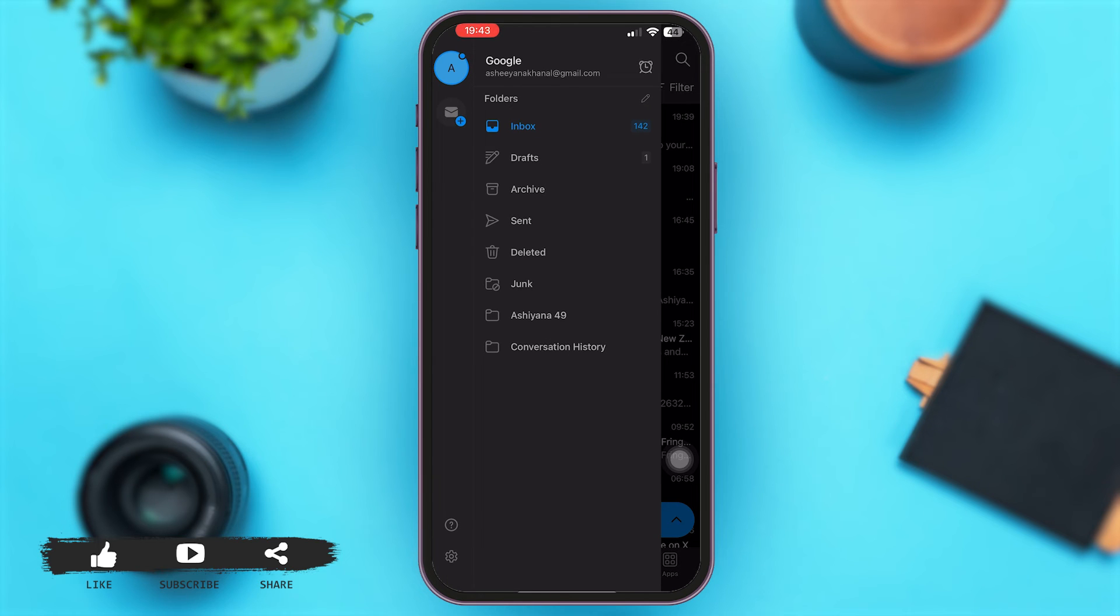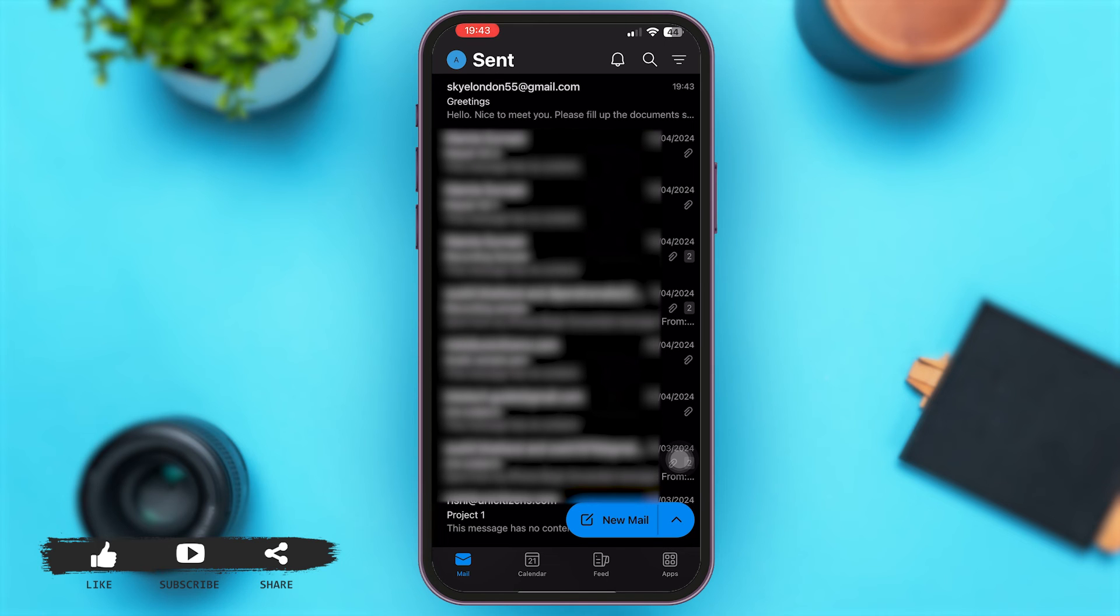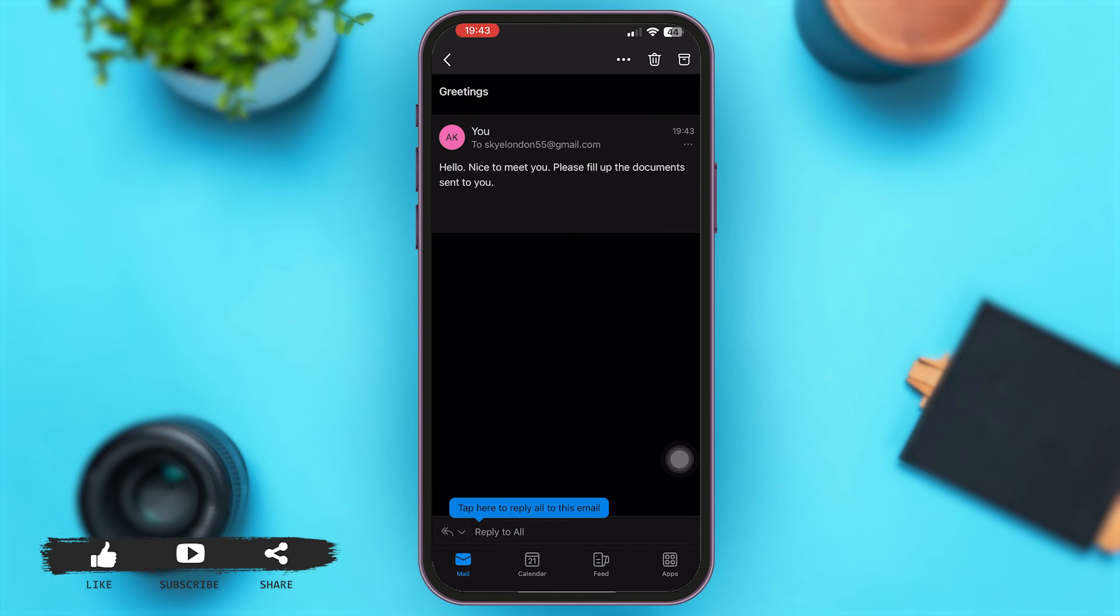Now once you are here, simply tap on the mail that is on top that you had recently sent. Here we go. Now this confirms that your mail has been successfully sent.